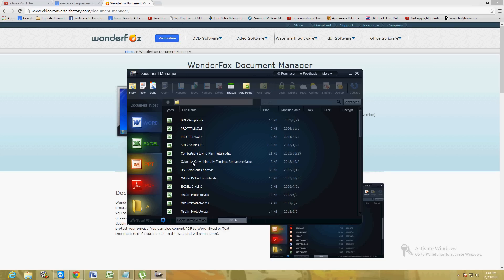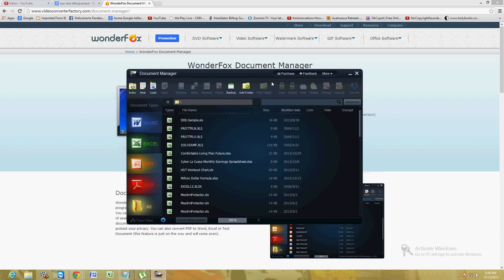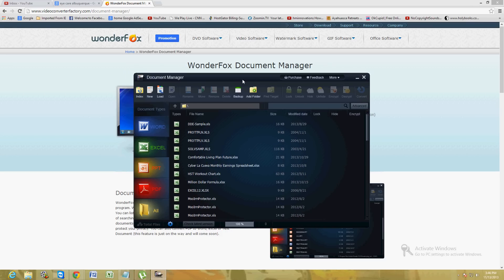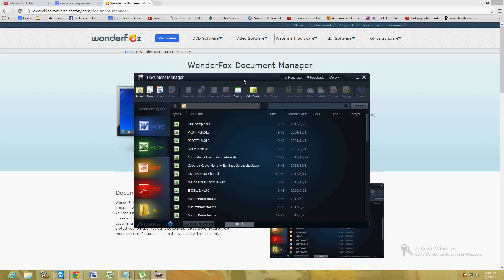You can also do a search up here in the upper right hand. You can search for whatever you want, you can go to whatever folder you want, and you can also add a folder. There are other tools you can use here on this document manager software.